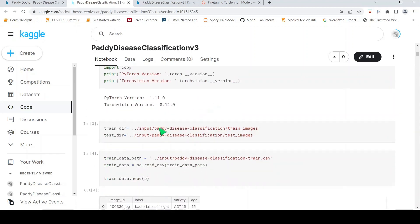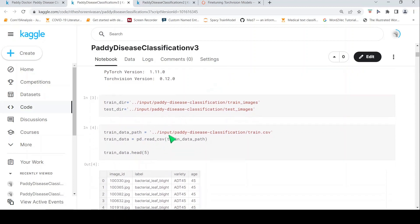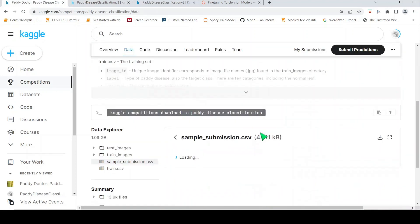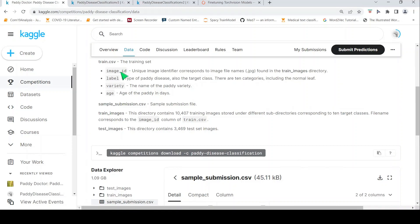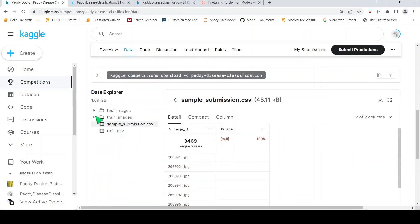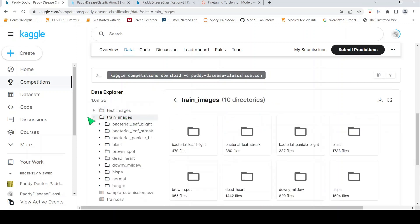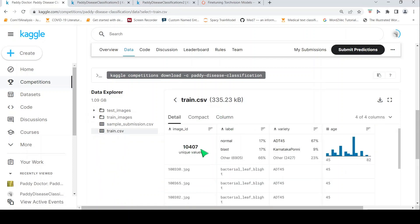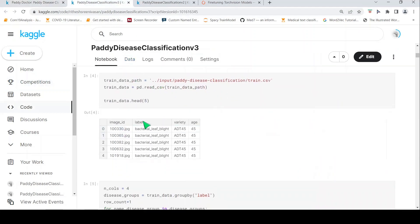Let's look at the training data. If you go to the data, there's a train CSV which has image ID, label, variety, and age. There are close to 10,407 training images. The variety and age are given as metadata but I'm not using those — I'm just using image ID and label.